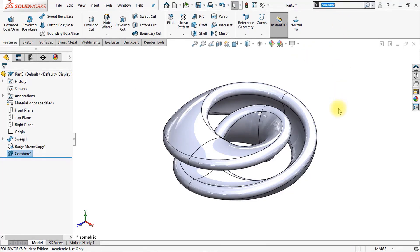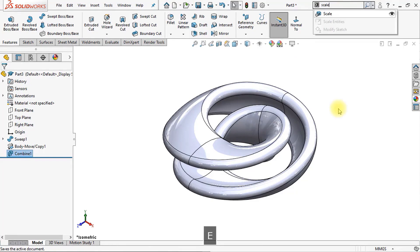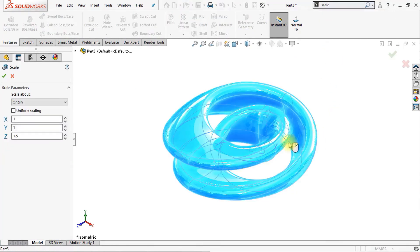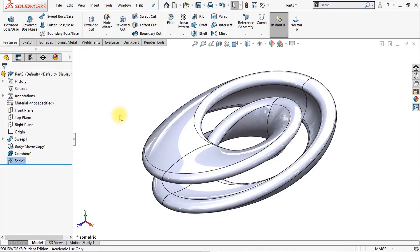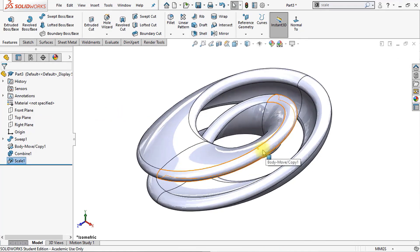The next thing we're going to do is scale our body but only in one direction — this will be a lot of fun. Take close attention to what I'm going to do right now. Click on the scaling type. We're going to scale about the origin. Make sure that uniform scaling is disabled, and make sure that X and Y are set to 1. The Z direction will be 1.5. Click OK and look what happens to our shape — pretty cool, right? Now our model is stretched in one direction.